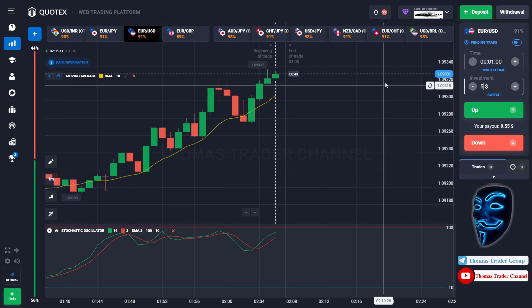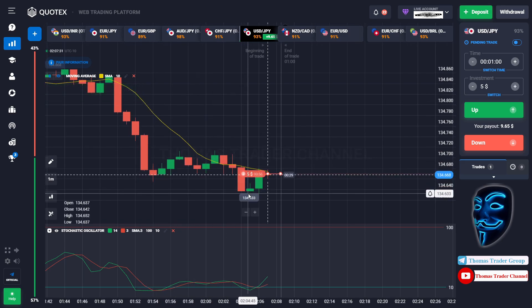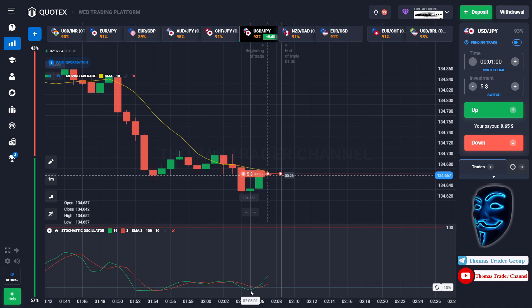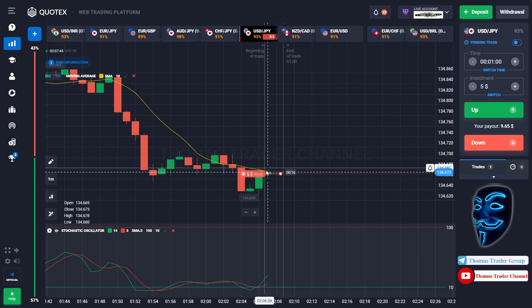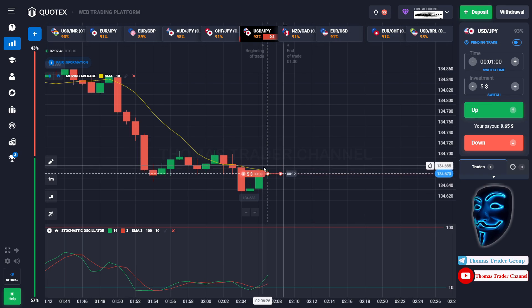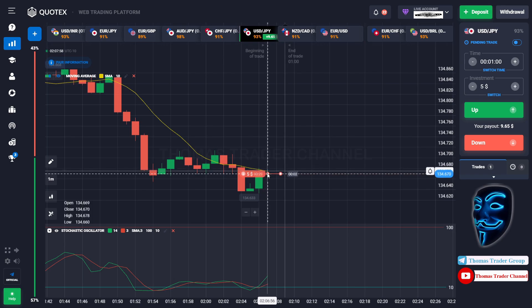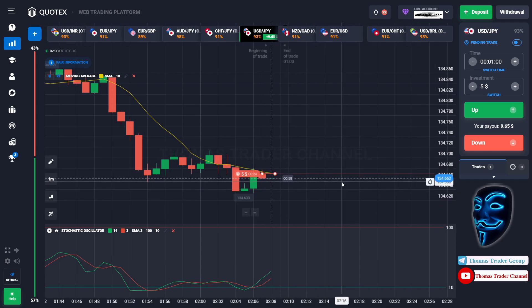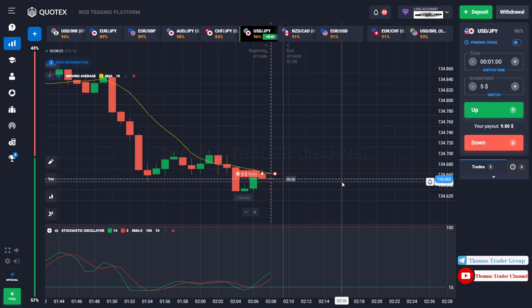Let's change our investment to $5 and find another market. Over here we can open sell for one minute. As you can see the market is going bearish but has already touched the oversold area. When the market touches the oversold area it will make a rebound and make a correction to the moving average line before continuing the bearish trend. The market has just made that correction — we made a profit of $9.